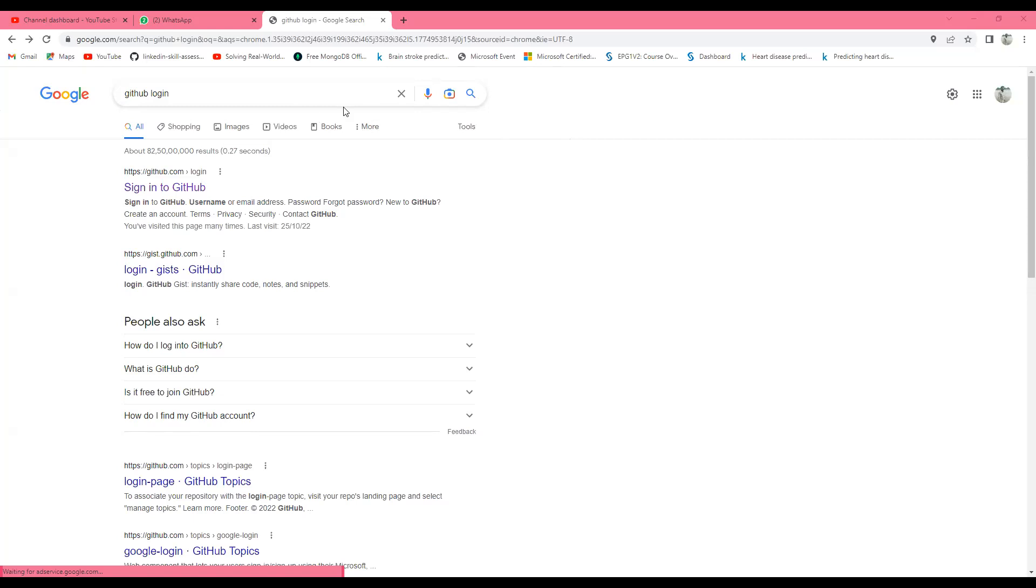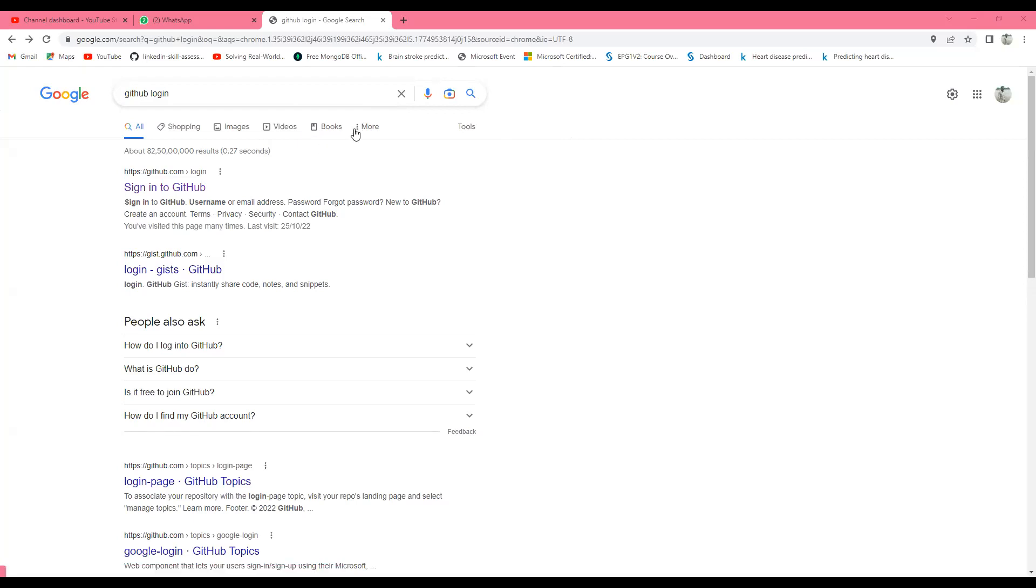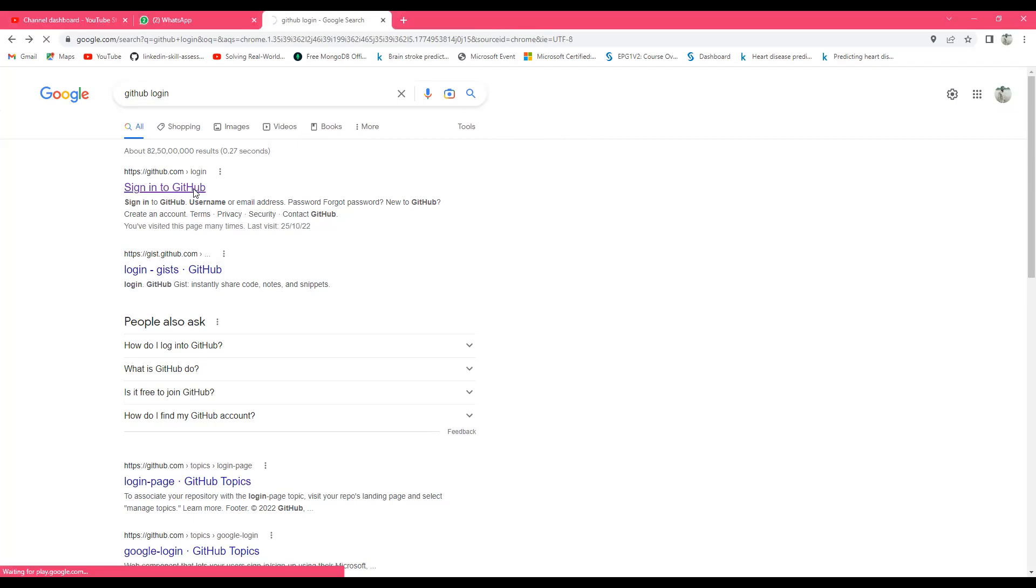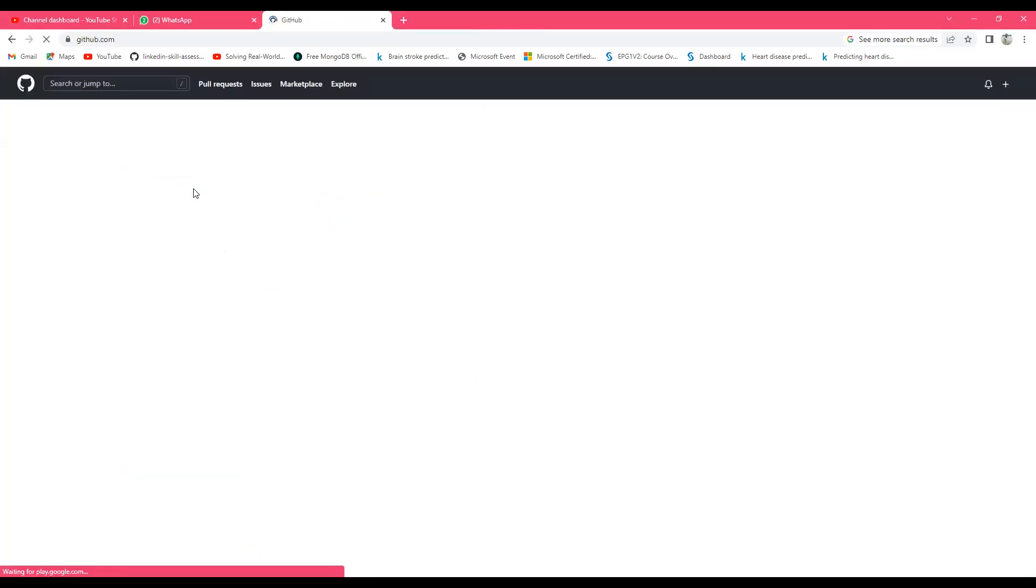Suppose you have a GitHub link or any account. From that account, how do you download a file to your system? Suppose I have an account. I will sign into this GitHub account and then I will see how to download this file.